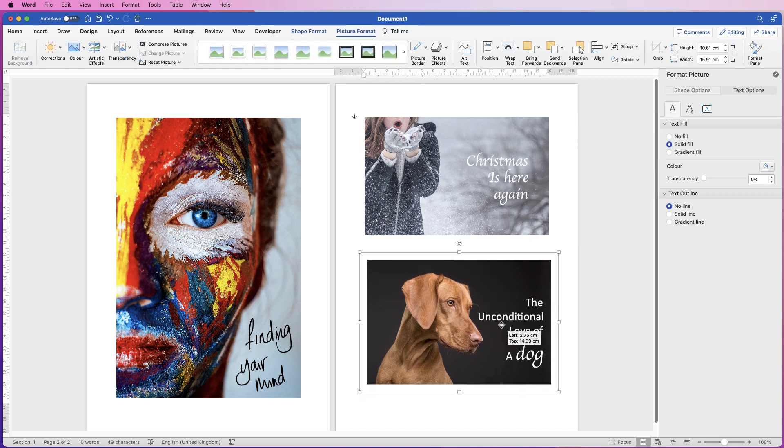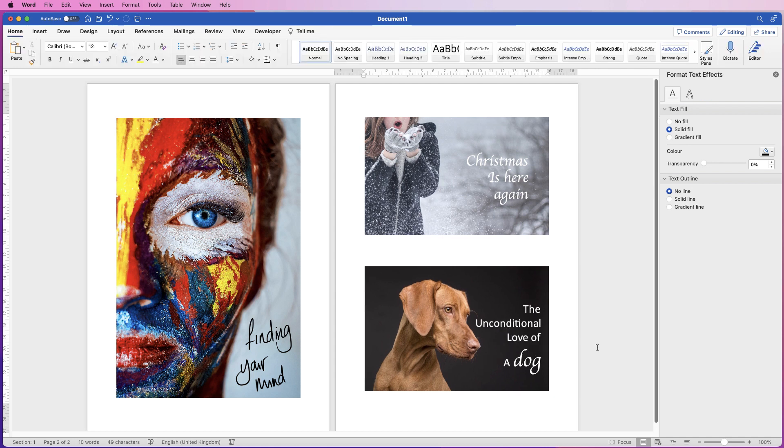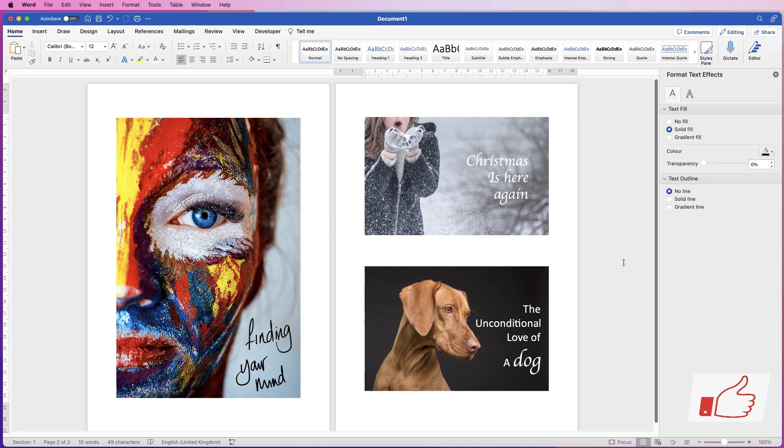So that's three different ways you can insert text into your images. I hope that's helped you today. If it has, please like and subscribe and have a great day.